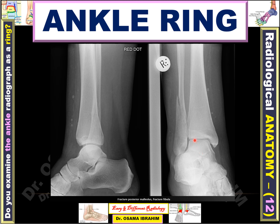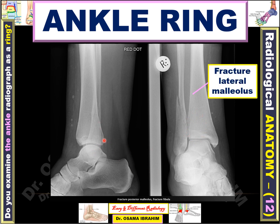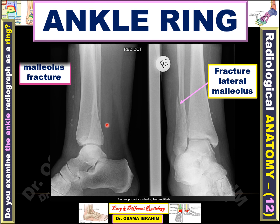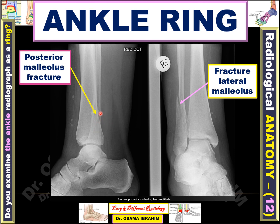Here is another example of a ring fracture of the distal end of the fibula. This fracture is superimposed with another fracture of the tibia, as seen on the lateral view — you can discriminate this fracture, which is called the posterior malleolus fracture of the tibia. This is the ring examination of the ankle joint; you should complete the ring to rule out additional fractures.